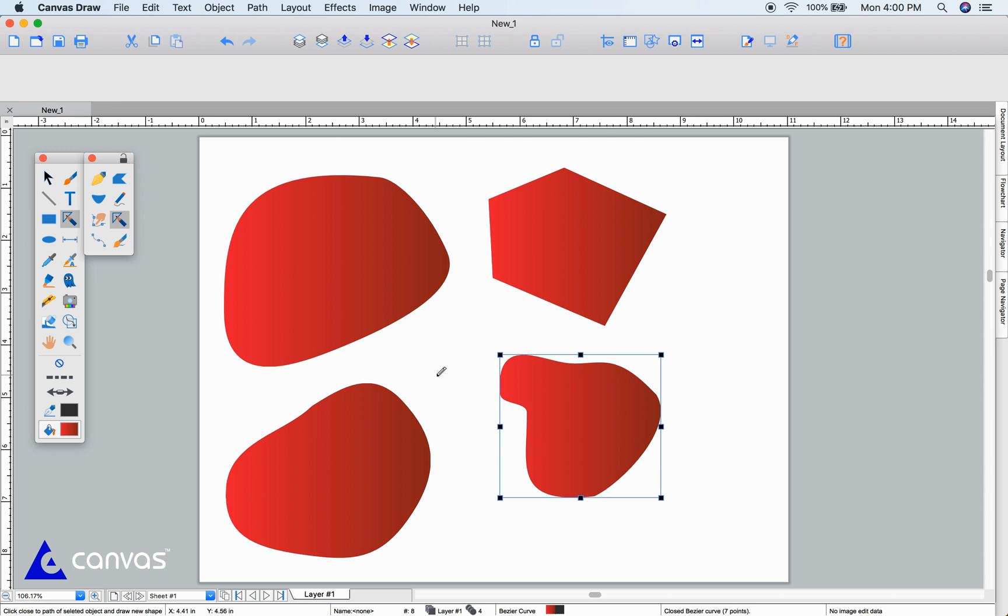For correcting our shapes, the push tool can push the shape outward or back inward.